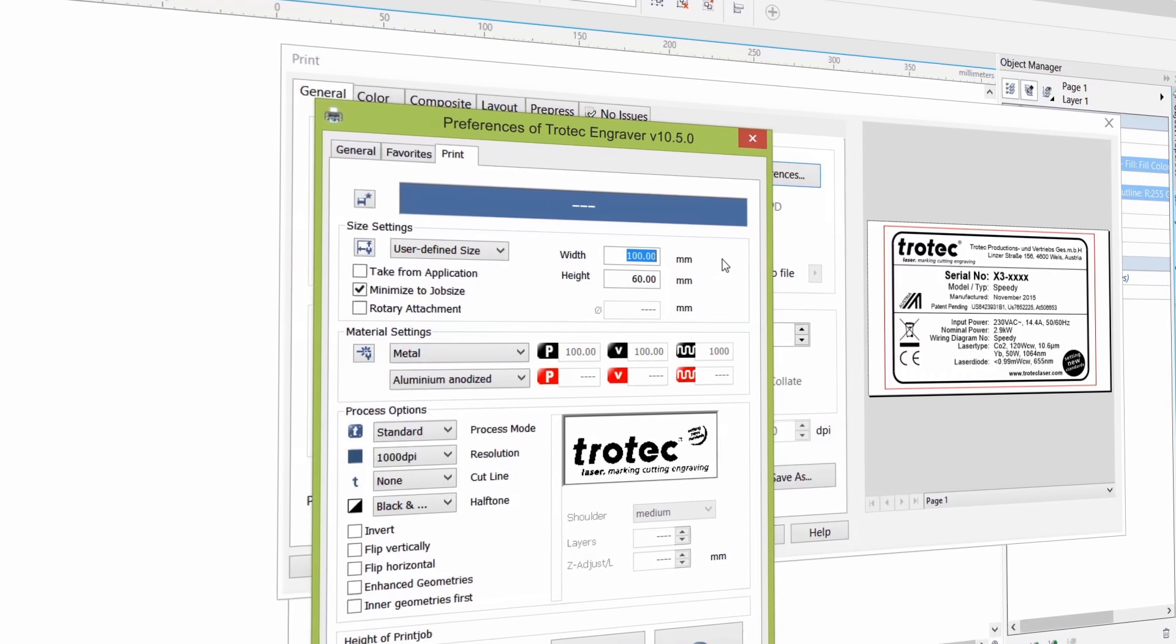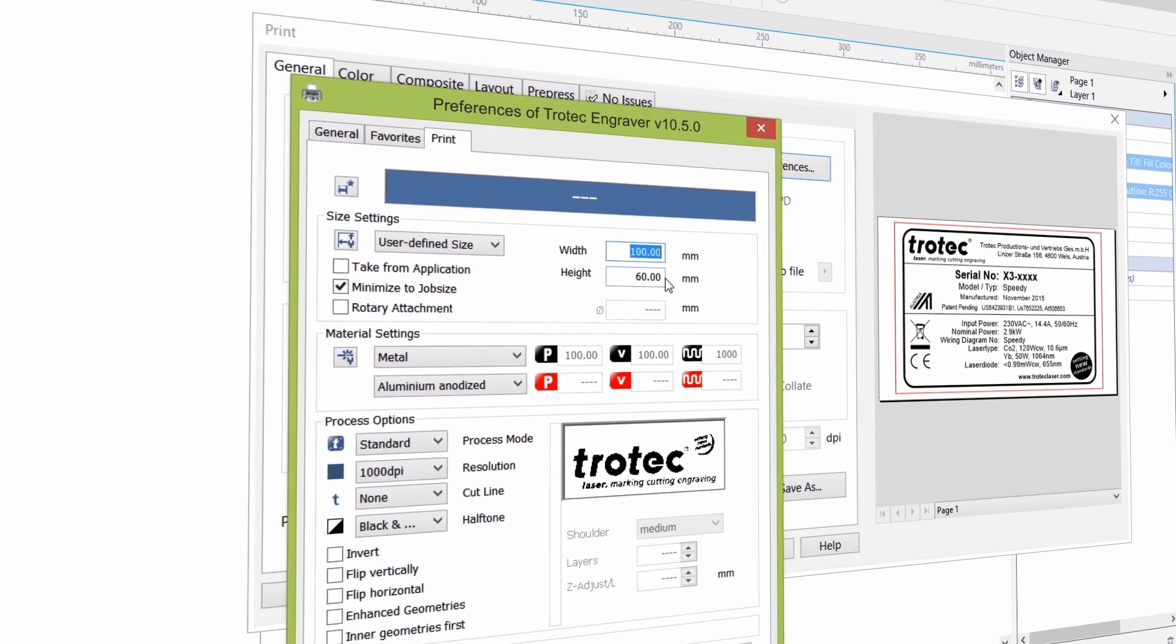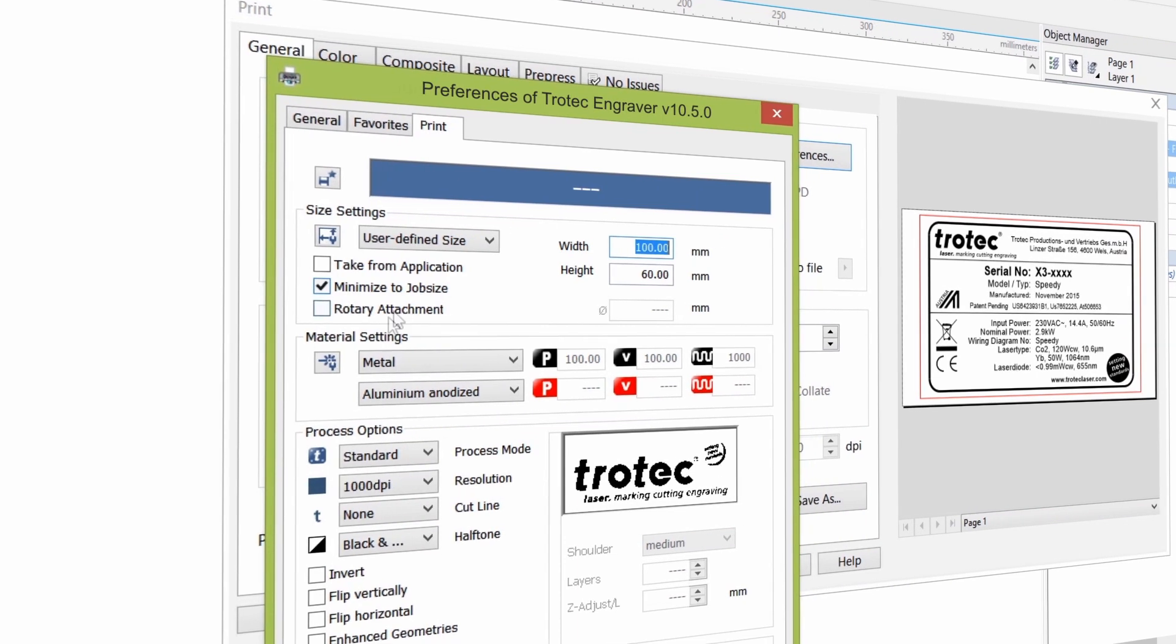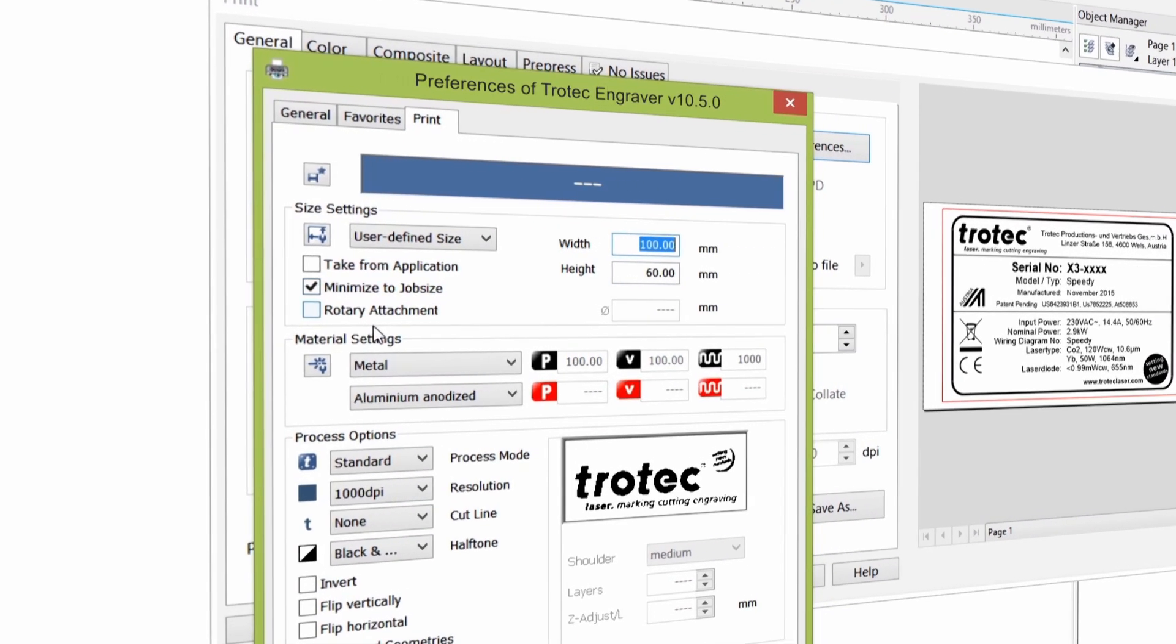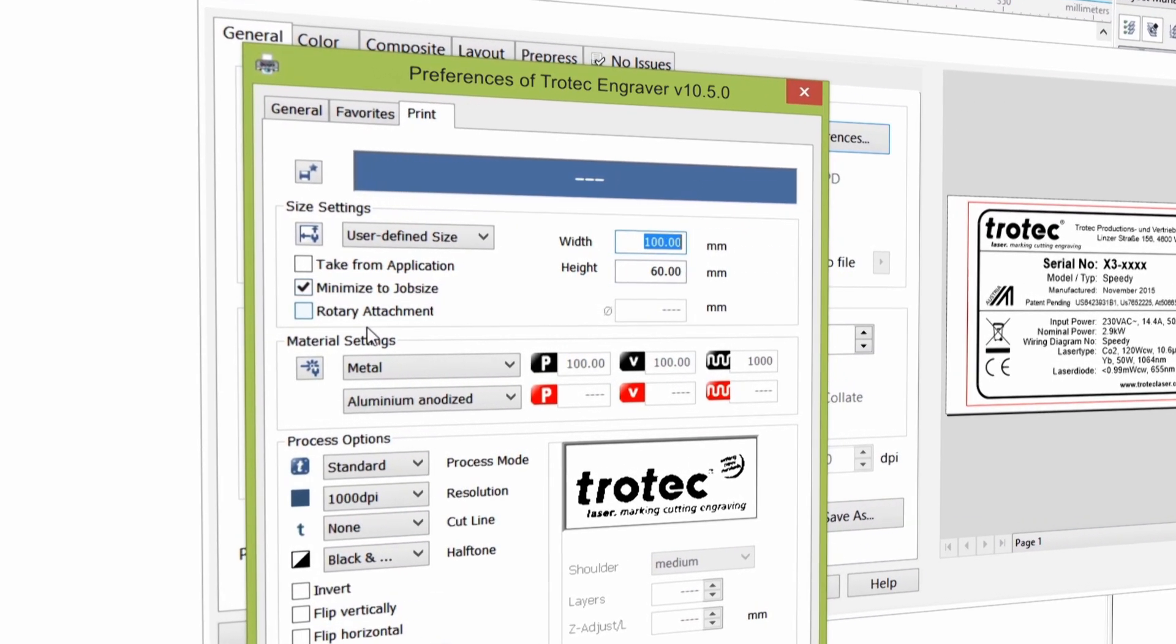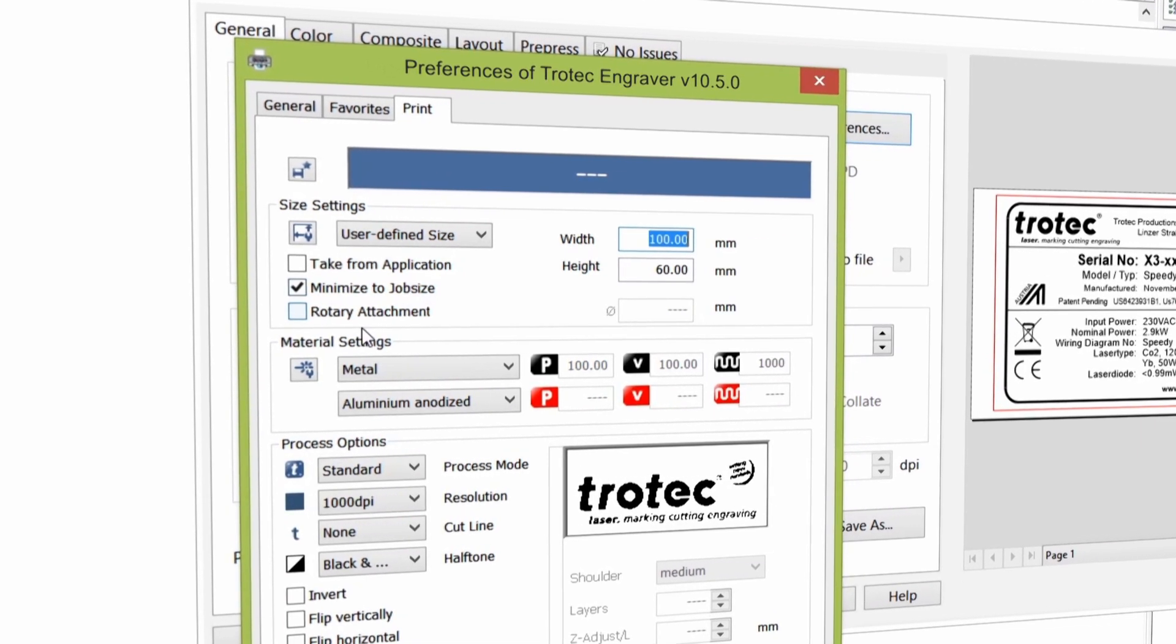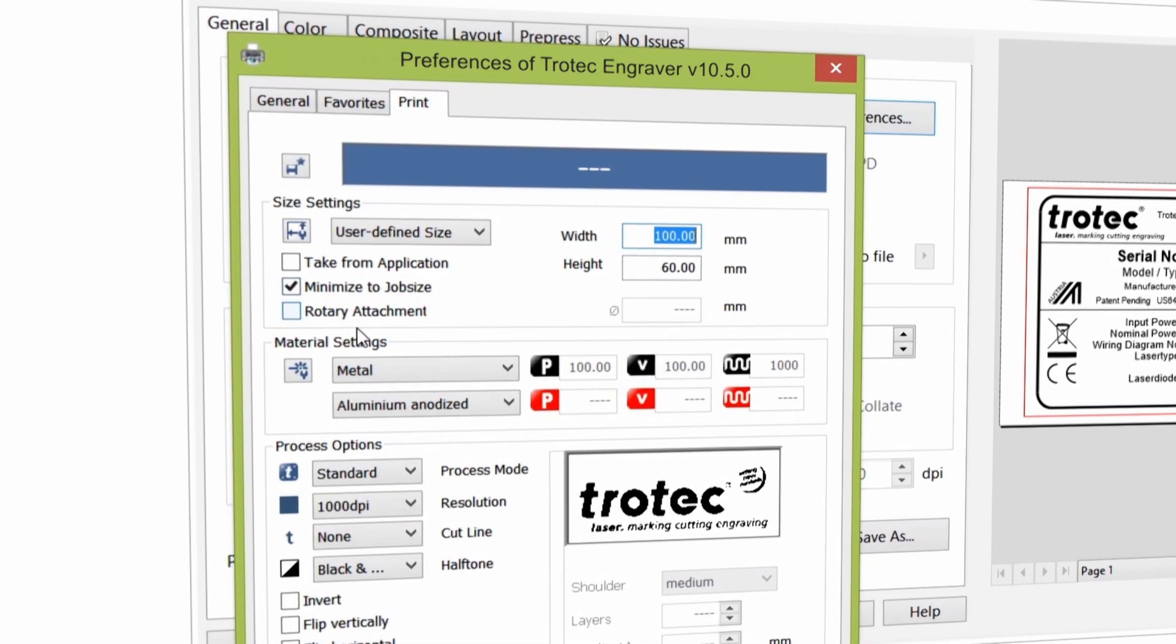Enter a size which is bigger than your graphic. Select minimize to job size. The actual size settings can be even bigger as job control will automatically optimize the size to suit your artwork.